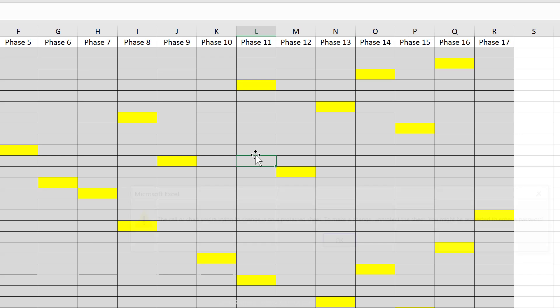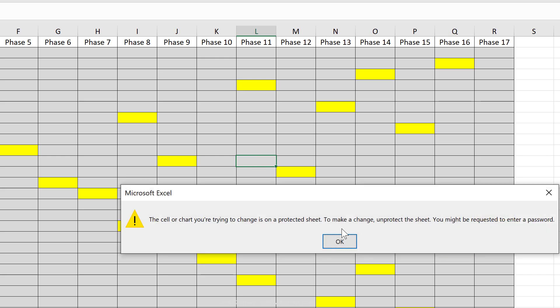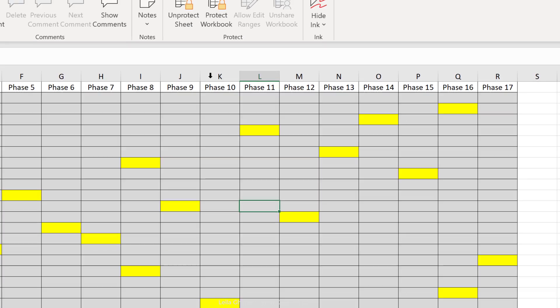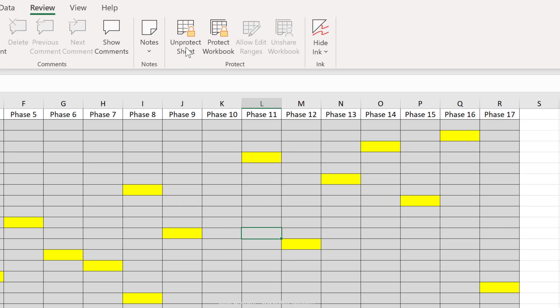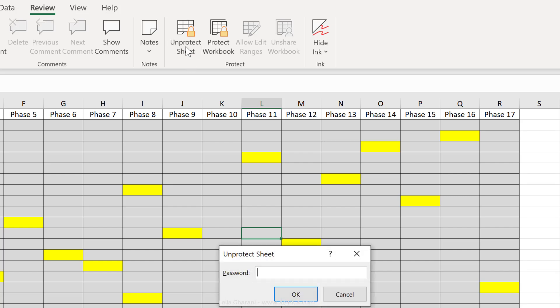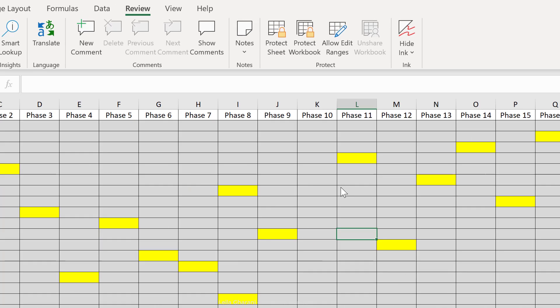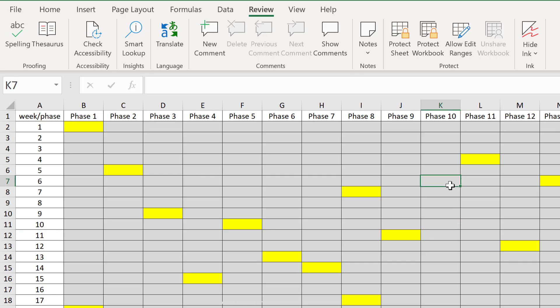So if you try to input anywhere in this sheet, you get this pop-up that is protected and the user can only unprotect if they know the password. Now, in addition to this, you have the ability to unprotect some of the cells and leave the other ones protected. You can do it in different ways.